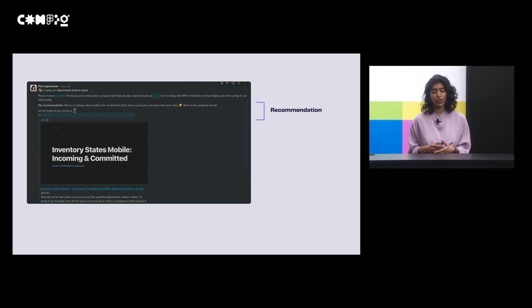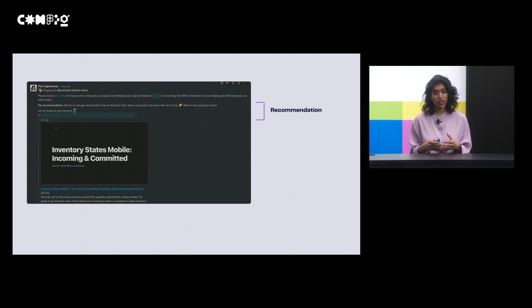It also helps to share your recommendation. As designers, we hold most of the context. We've gone deep into our exploration, so we have an opinion. So putting your recommendation forward can really help drive a healthy conversation.